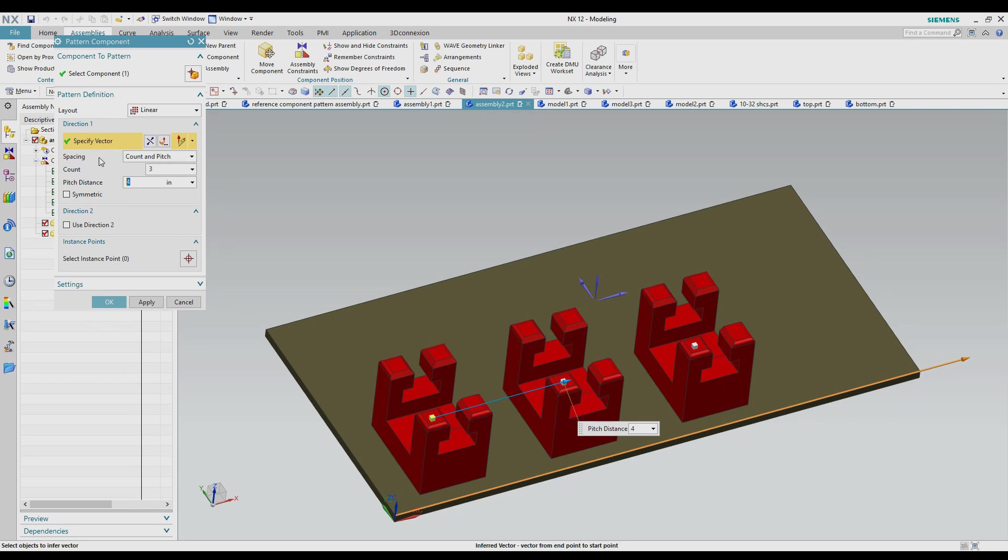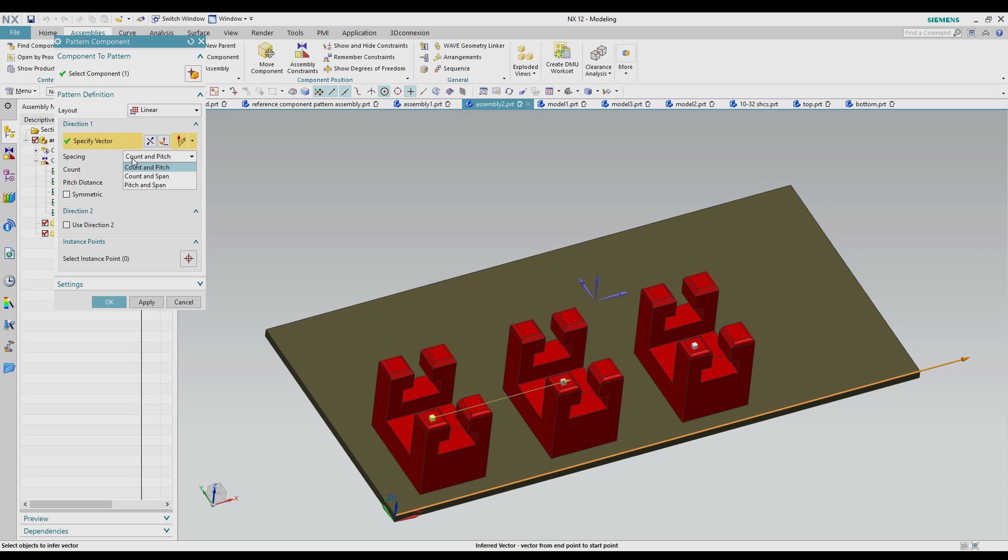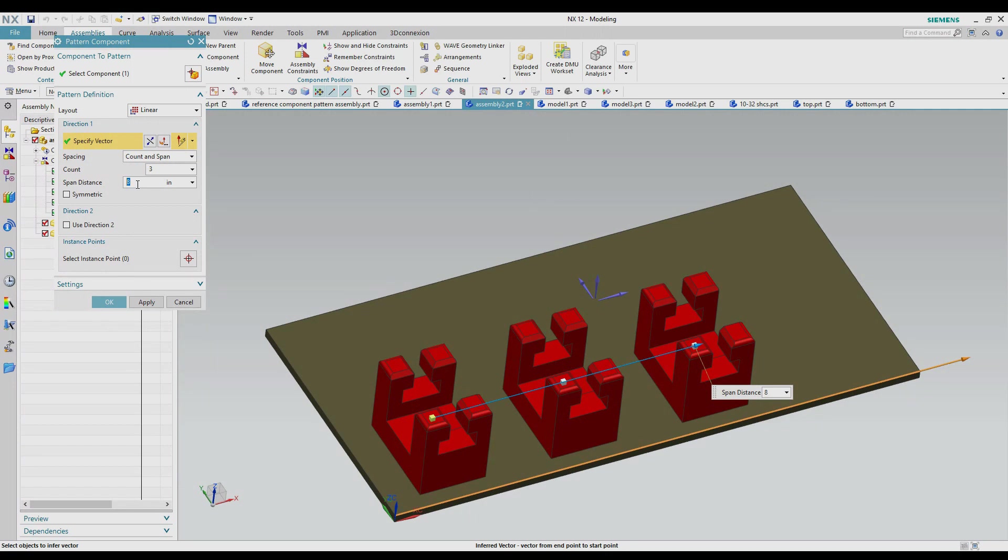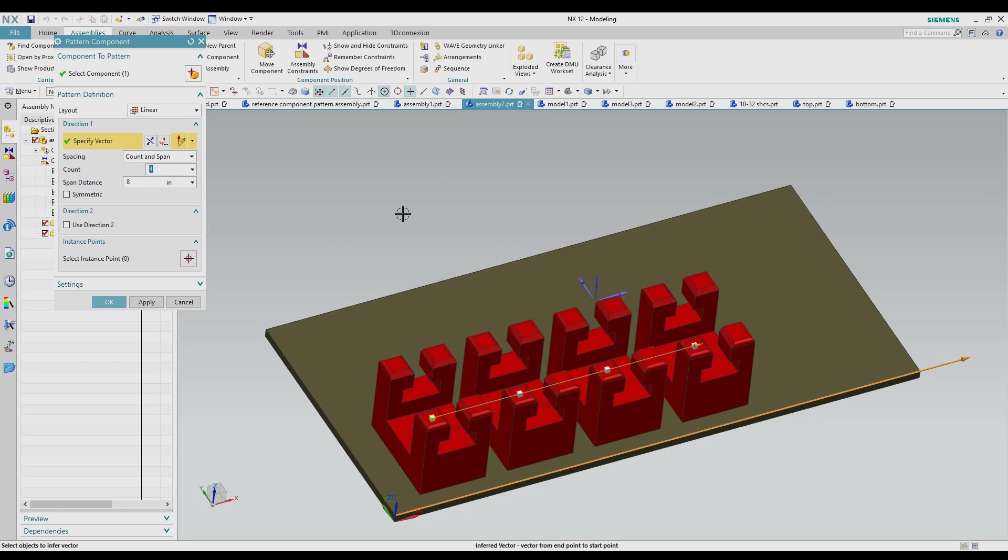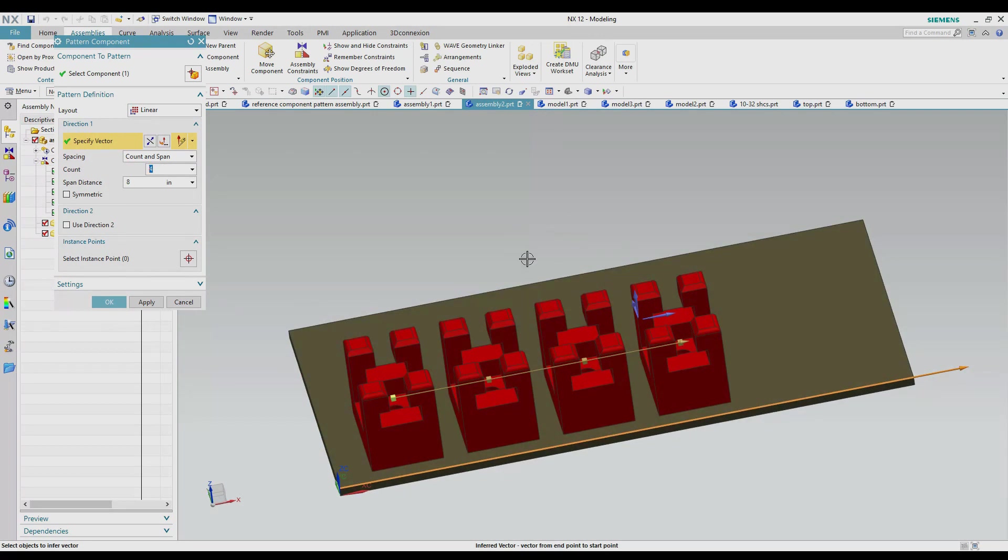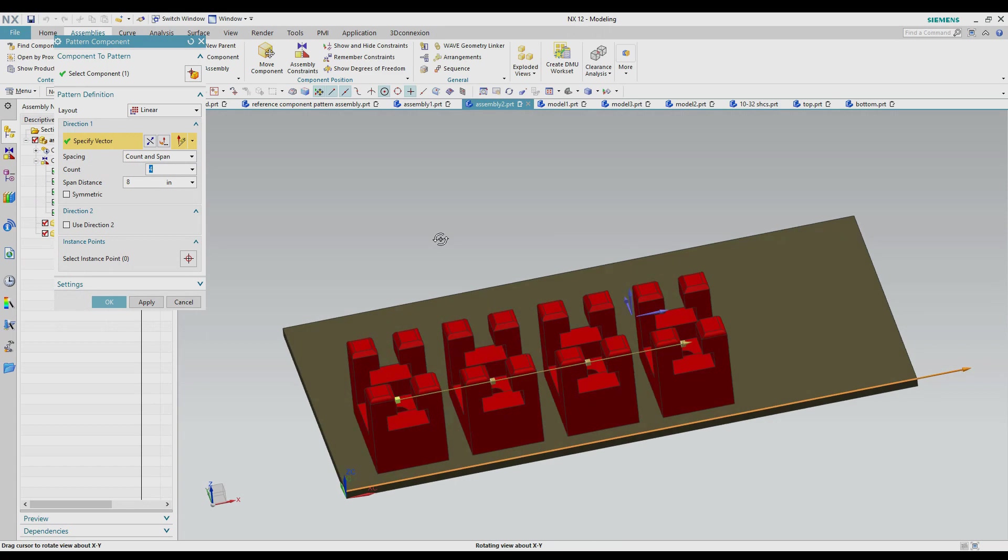The spacing is something that's very important this dictates how it measures between the different components that you're creating. So count and pitch is the one we have on the screen right now. It does the distance and how many you want. Count and span is a different measuring method. It automatically changed the number to eight inches here. So what it's doing is doing three of my component and the span is eight inches. So between the first one and the last one the distance is eight inches and then it figures out where every one in the middle is going to be. So if I change it to have four you can see the first one and the last one stay put but it adds another one in between.